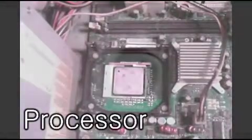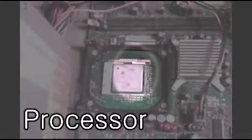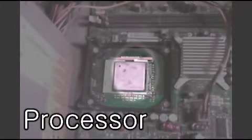Let's start off with the processor. The purpose of the processor is to process information. It is the brain of the computer.